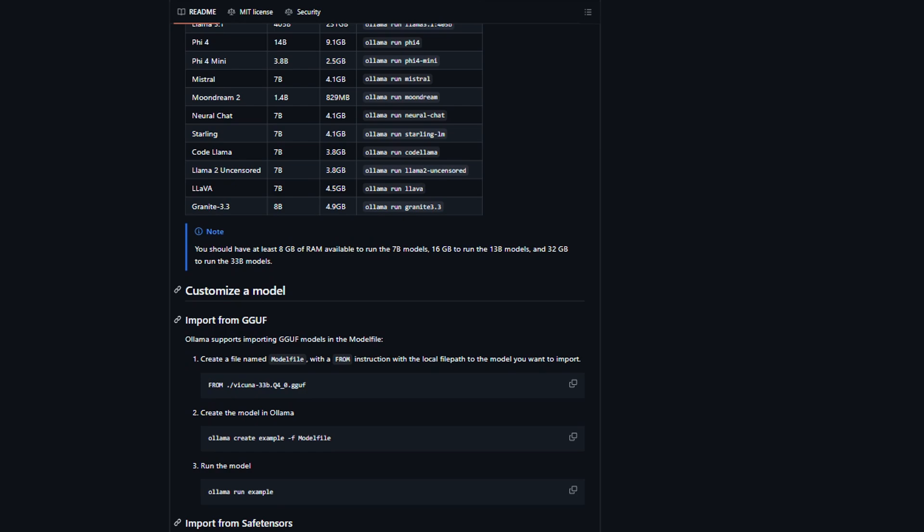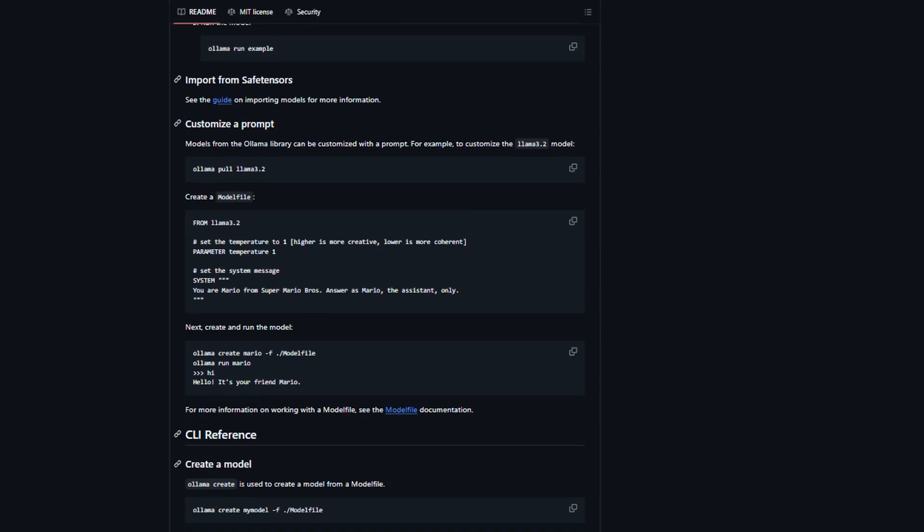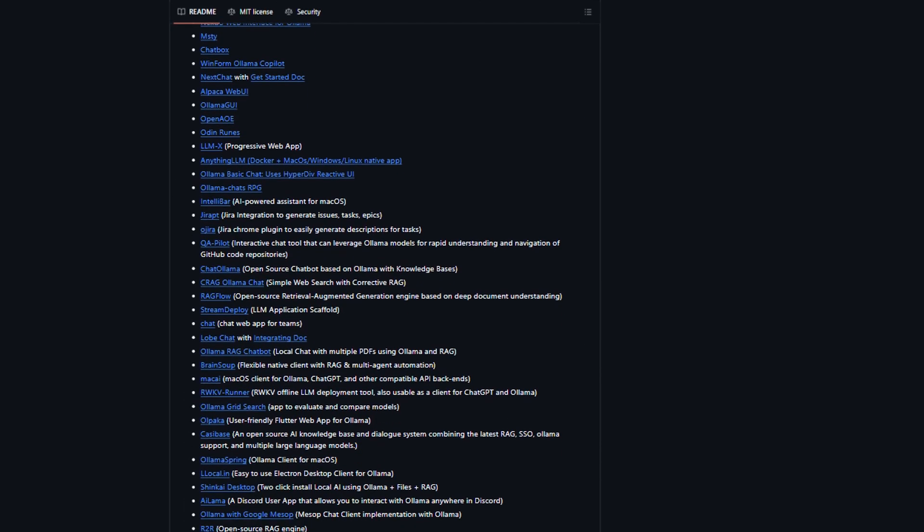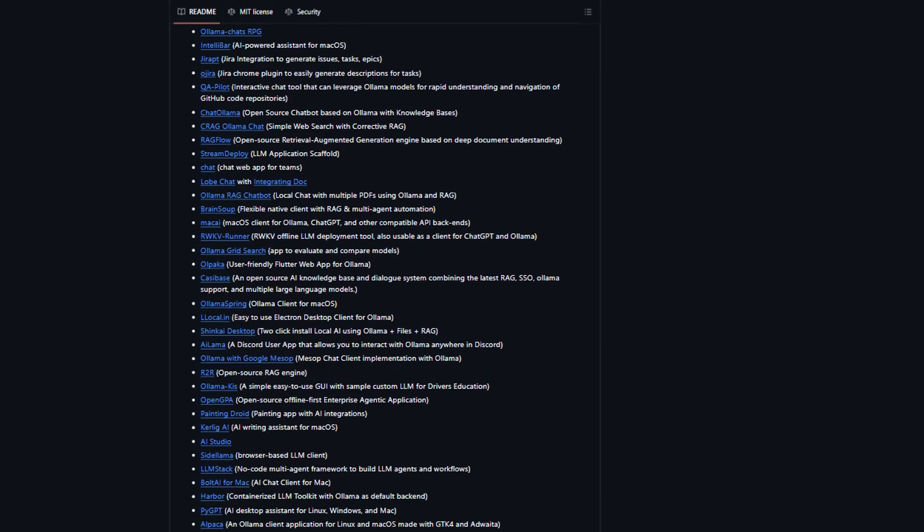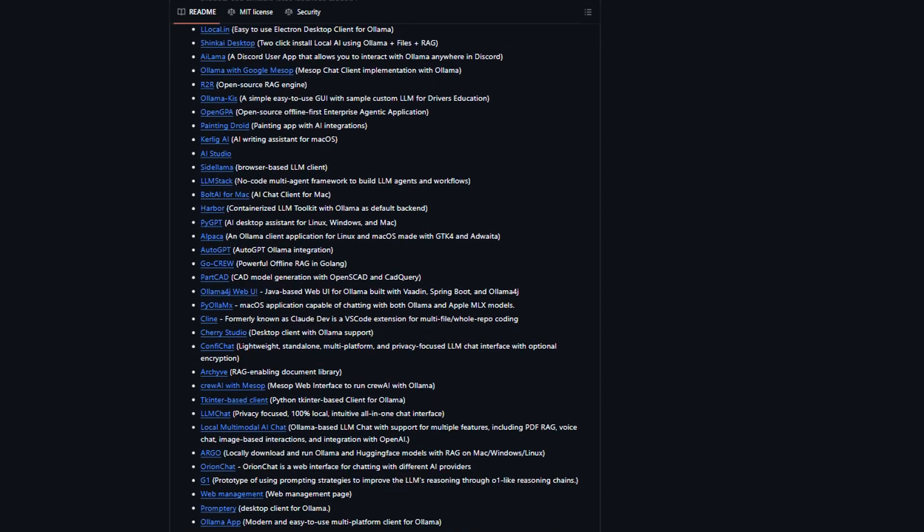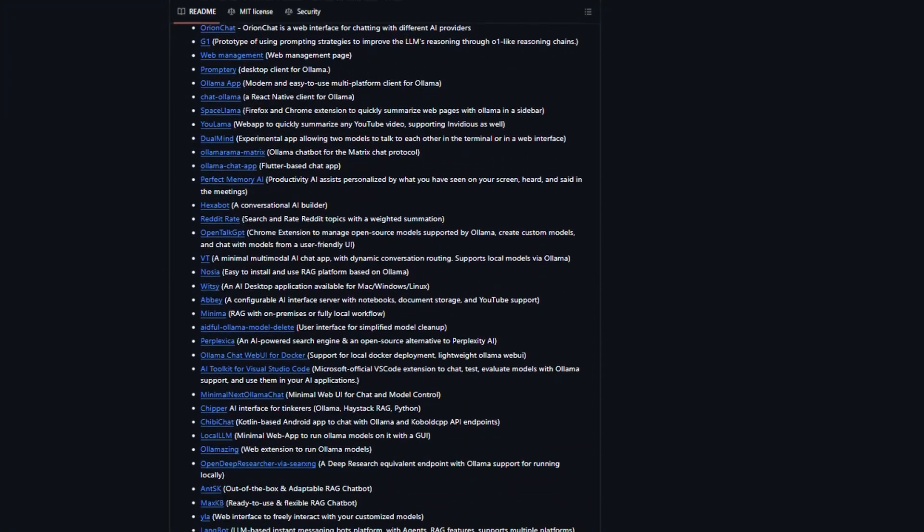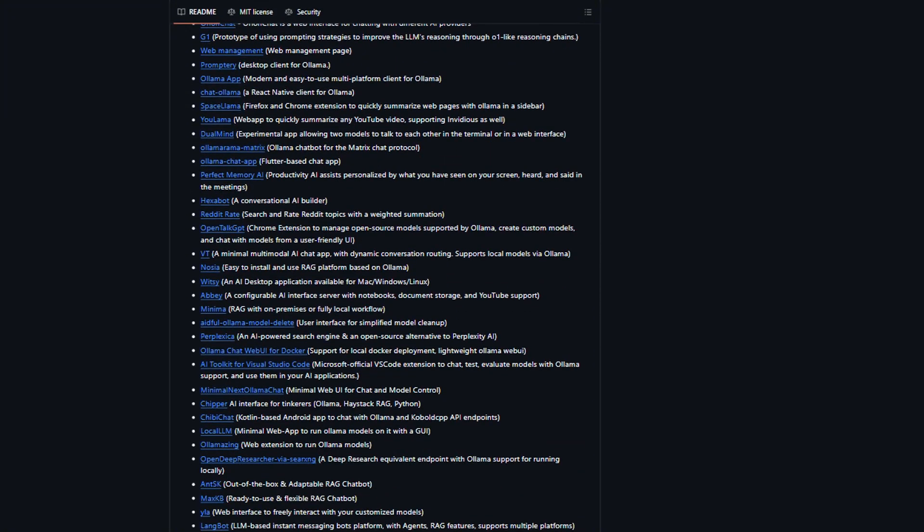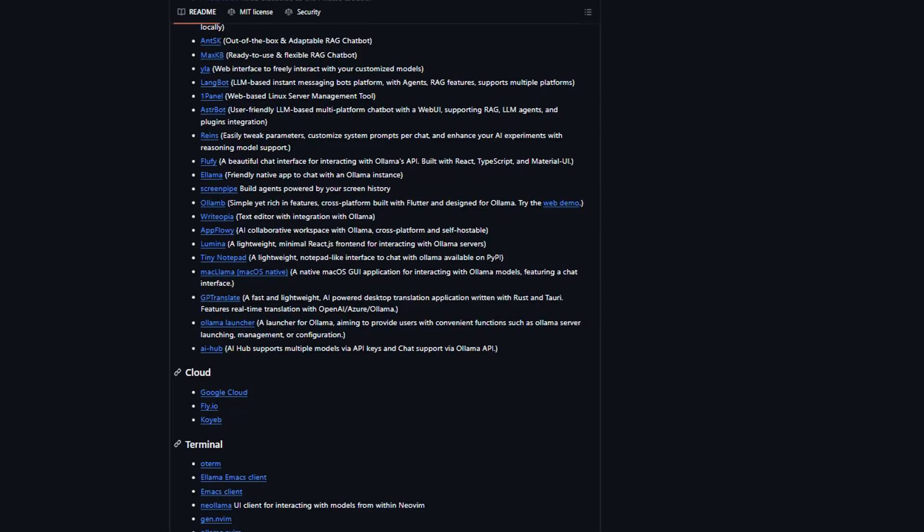You literally just run one command and you're downloading models. But here's where it gets weird. That simplicity is also its biggest weakness for most people. Here's what Ollama actually is. It's a lightweight runtime that lets you run large language models locally through your terminal.